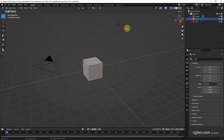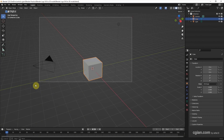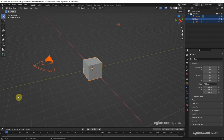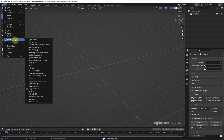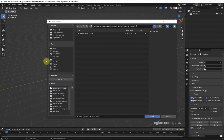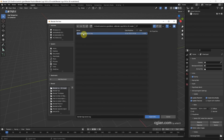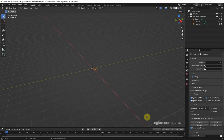This is the default scene in Blender. I delete the default objects, and then we can go to File, Import, and choose SVG. I have a Blender logo in SVG file format, and the download link is in this video description.